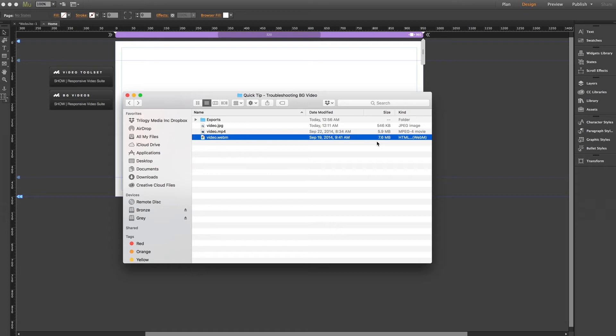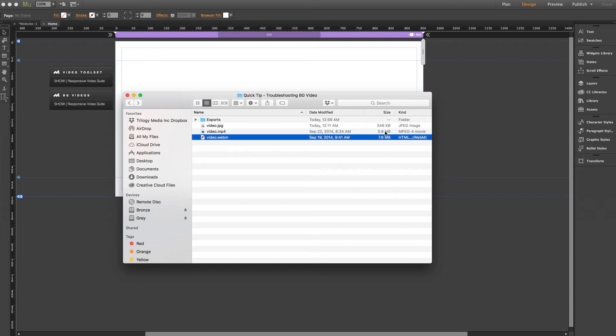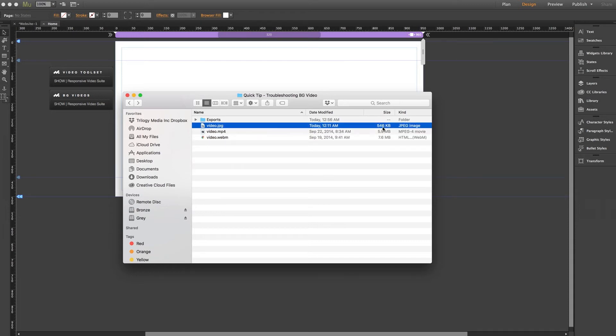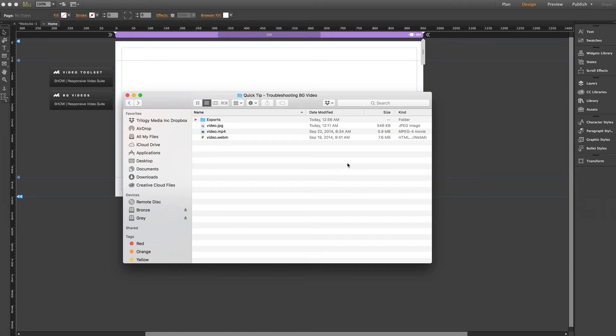Right now, we're right in our sweet spot. Both the MP4 and WebM are under 10 megabytes each, and our JPEG is under one megabyte. So if you're finding that your files are much larger than this, I'd strongly recommend re-encoding your video at a lower bit rate and finding ways to trim it down.